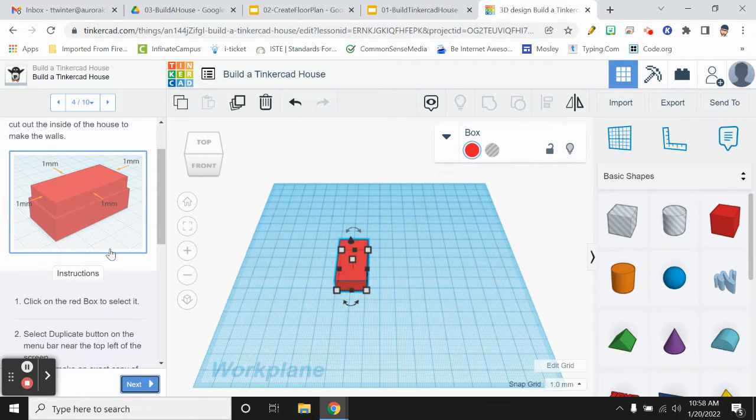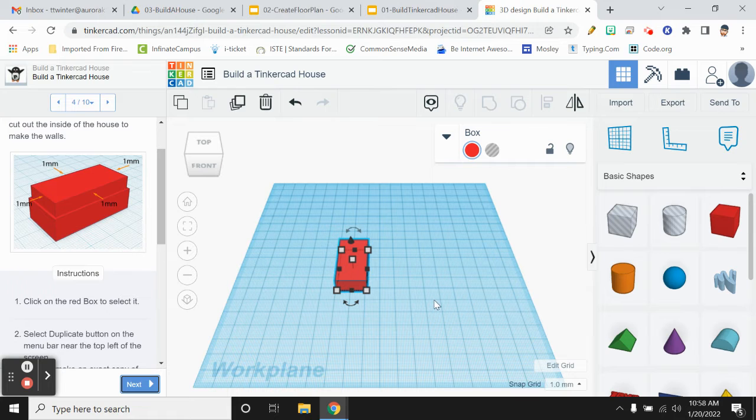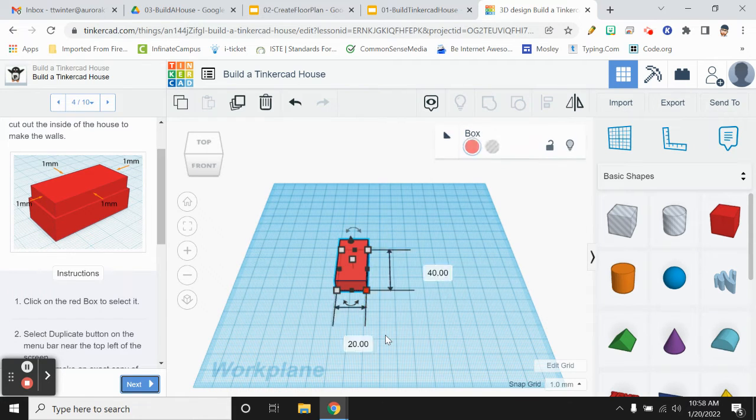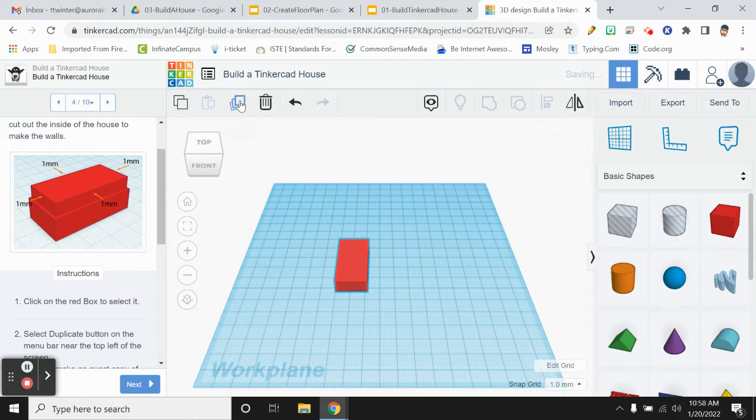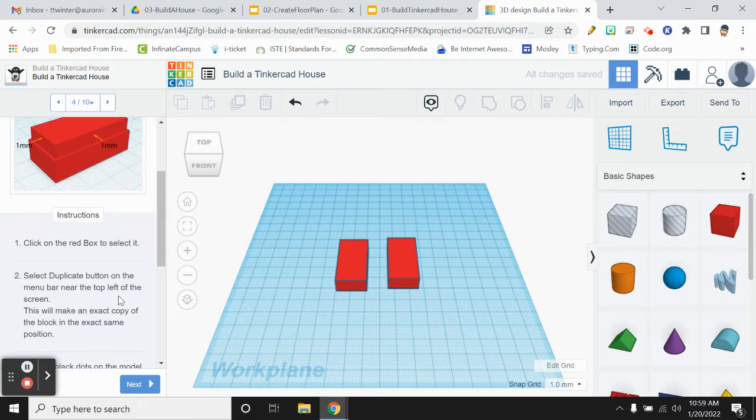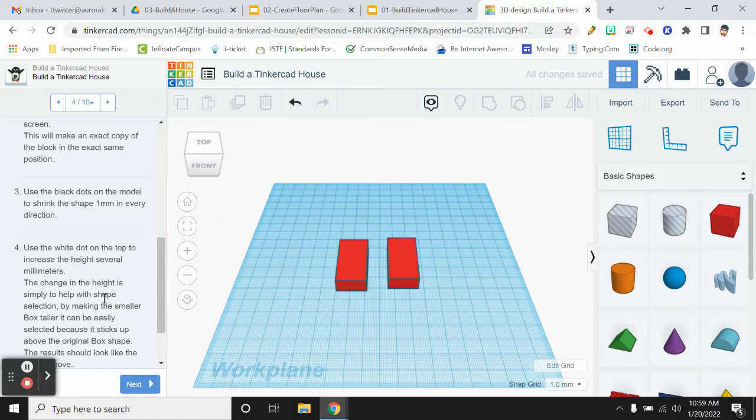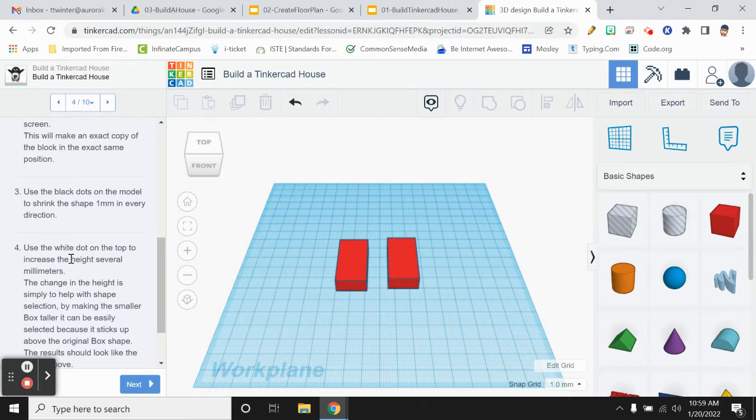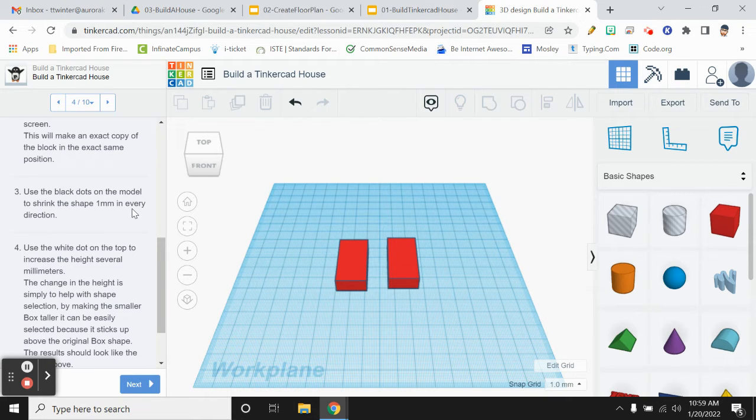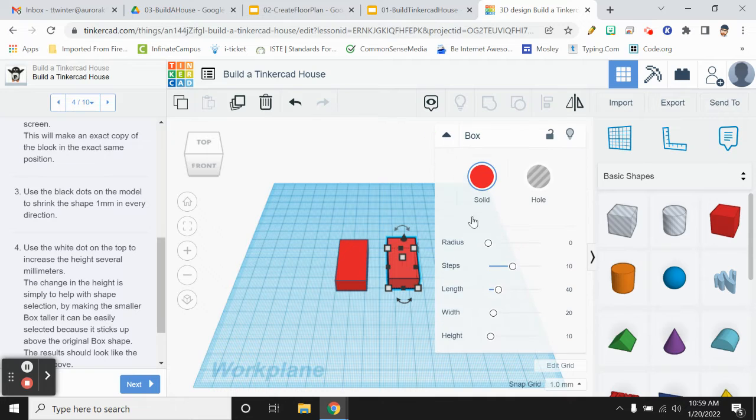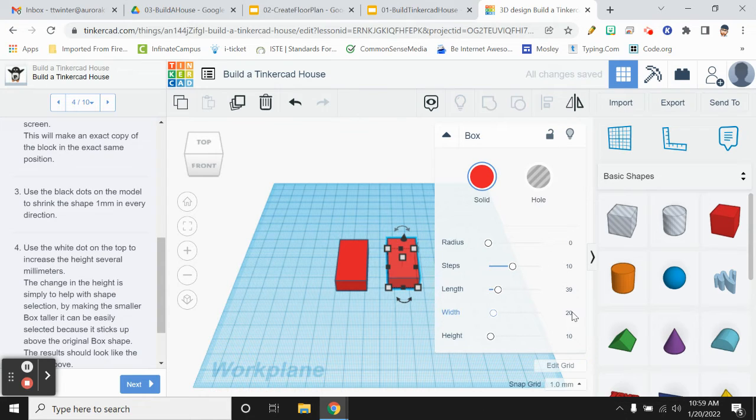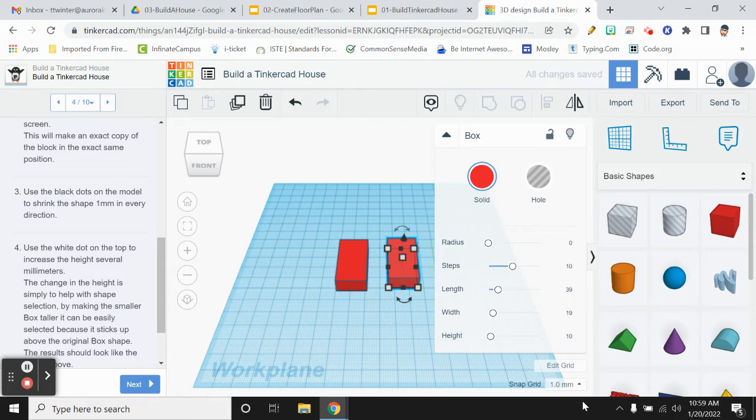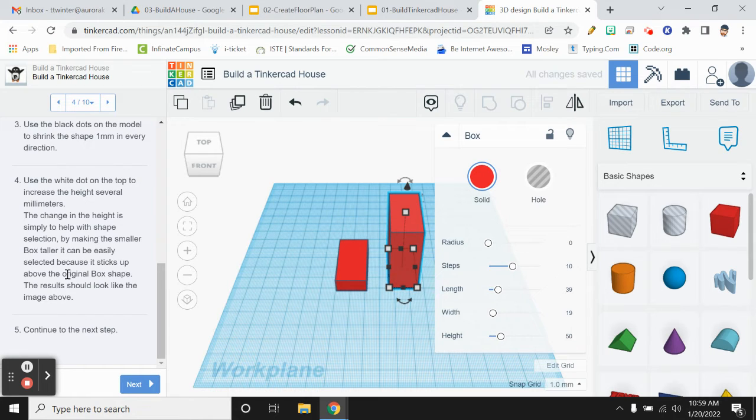I'm going to click on and go to the next step. So now what it's going to do is it's going to have me actually make a copy of my box. So to make a copy of my box, I'm going to click on it, click on the duplicate button up here. And now I should have two of them so I can move one off just like that. Now if I read along here, it is going to tell me to use the black dots on the model to shrink the shape one millimeter in every direction. So with my copy, I want to shrink it one millimeter in every direction. The easiest way to do this, though, is again going to be to use this menu here. So for length, instead of 40, I'm just going to turn it into a 39. For the width, instead of 20, I'm just going to take one away and make it a 19. And then for the 10, on this one, it does tell you to make it taller so you can see it. So I am going to make it 50 just so it stands up.